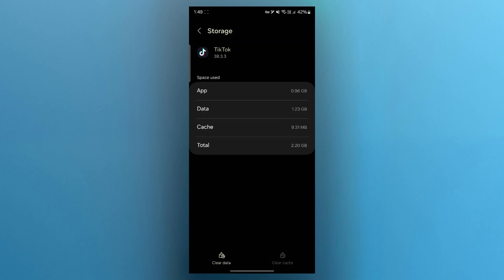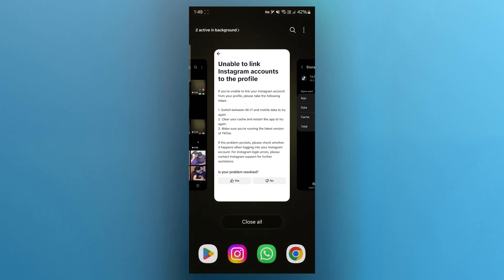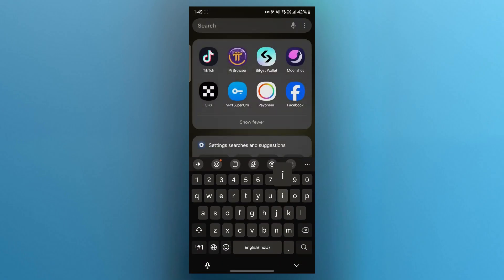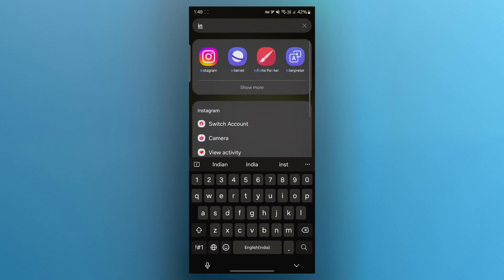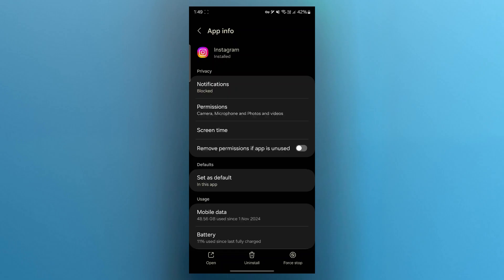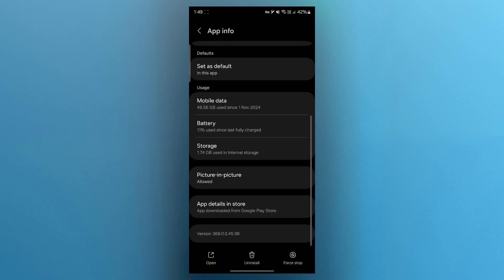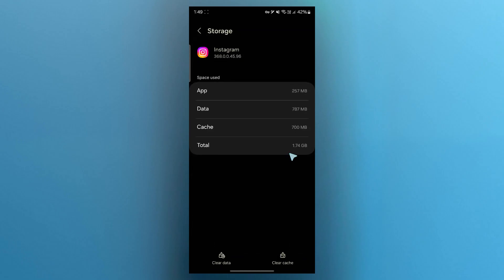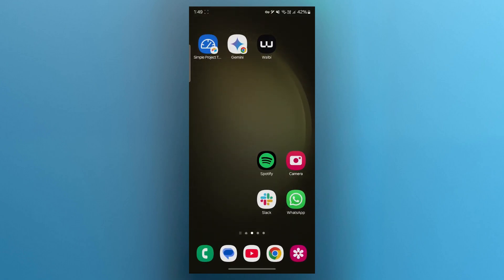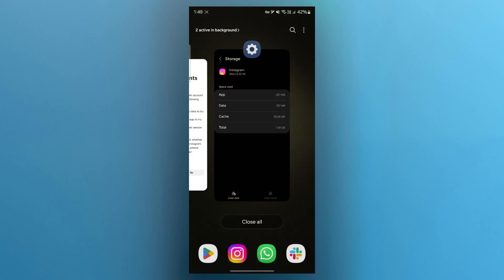This will instantly clear any cache available for TikTok. You can also do this for Instagram. Just choose Instagram, hold it down, navigate to app info page, scroll down, click on storage, then click on clear cache button. That will instantly clear cache for Instagram too and should fix your problem.